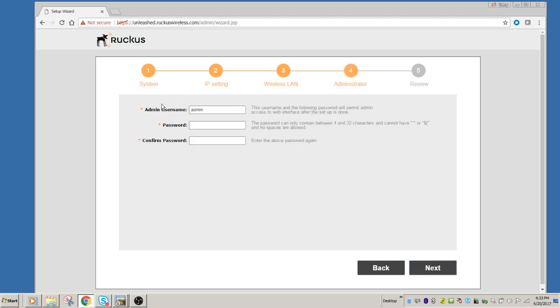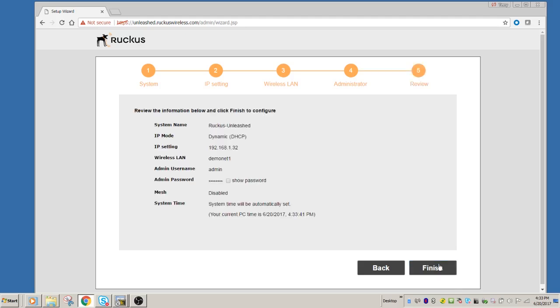So we set a passphrase there. And then an administrator password. So an administrator username, and then a password to log into administration. So next time, once it's set up and configured, once you go to unleash.ruckuswireless.com, this is the password you're going to use to log in.